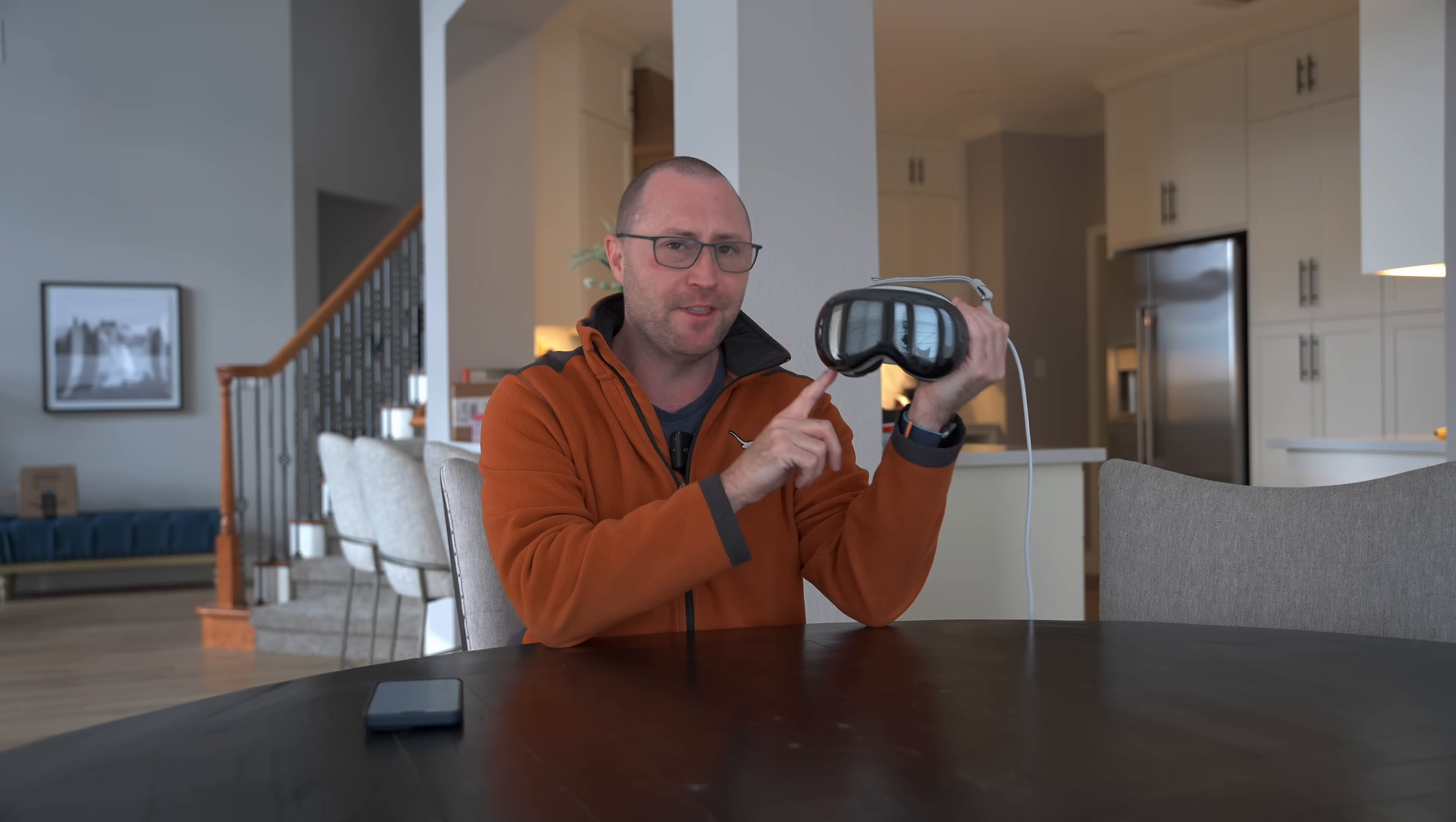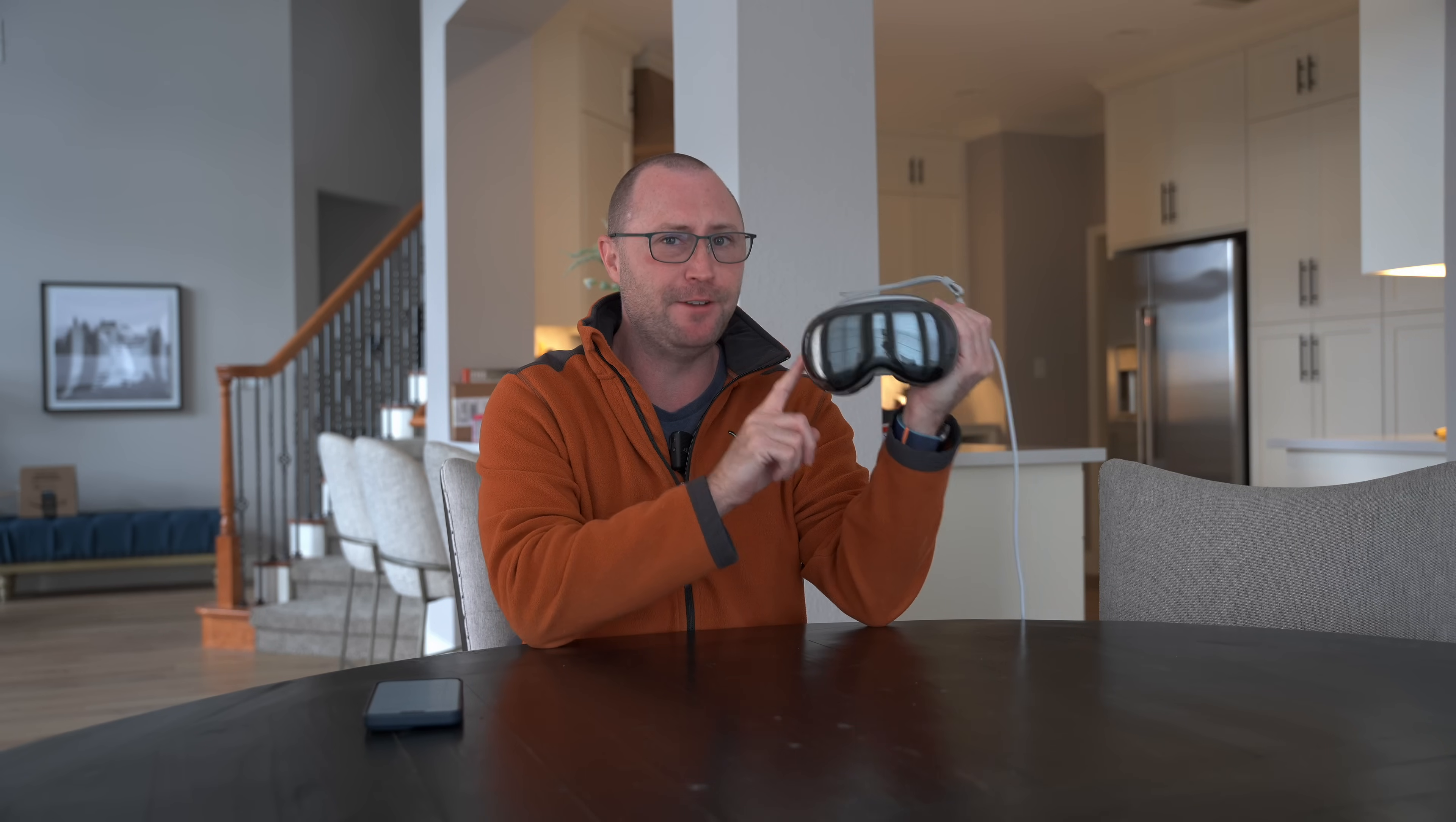It seems like everybody just wants to work from their Vision Pro. They want to have windows all around them, be immersed in their work, and think they're going to get a lot done with a headset on their head. They all think this is the future of computing and getting work done.